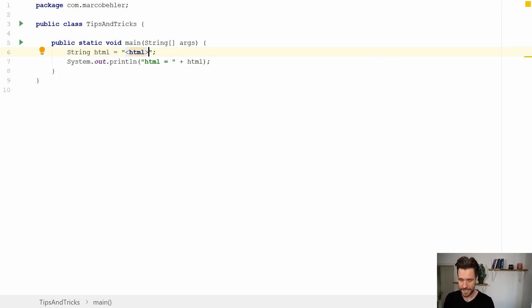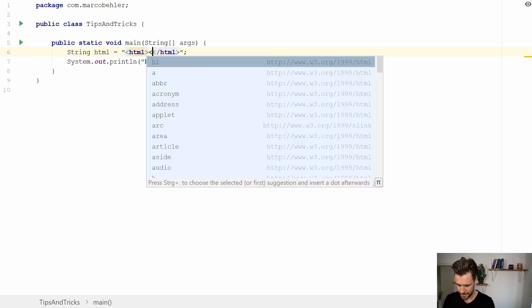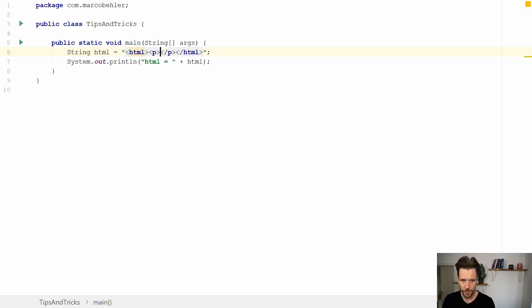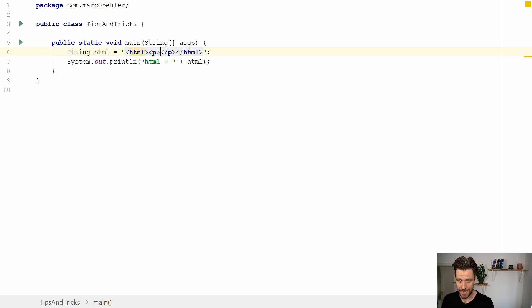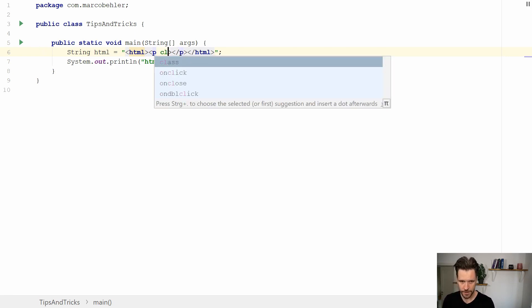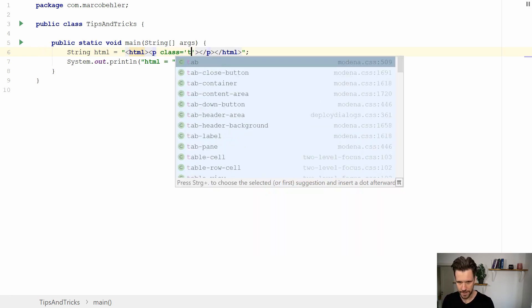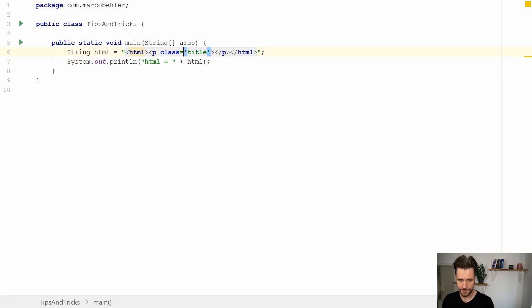Now you can see the color changes and automatically you get autocomplete. When you write a P tag it autocompletes. You get validation. It shows missing required lang attribute. You could also add the title, a class reference here, a CSS class title and that's fine.